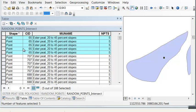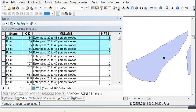Which was an Ester Peat 20 to 45 percent slope, and we originally wanted five points generated inside this polygon number 65.